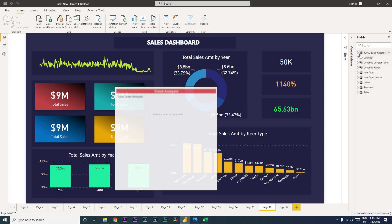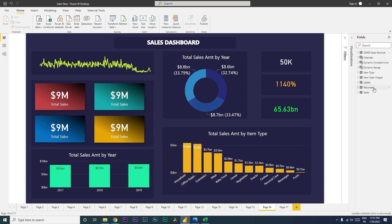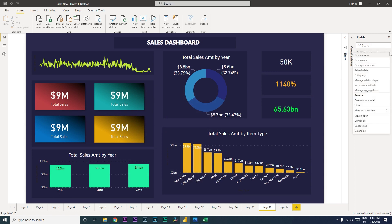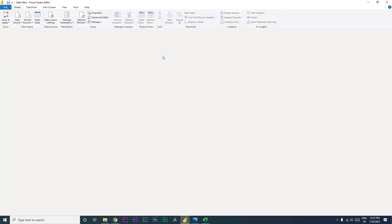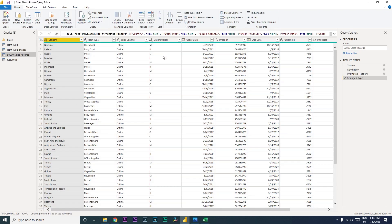I've imported those tables into Power BI — the 50,000 sales records and the return table. Now let's click on these three dots and go into Edit Query, which is the Power Query Editor. This is where you can merge tables.